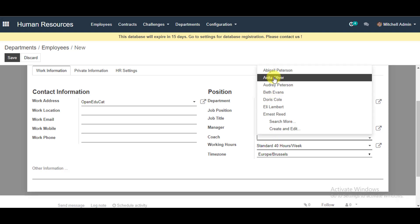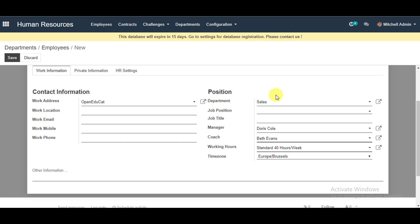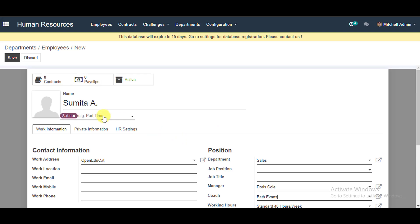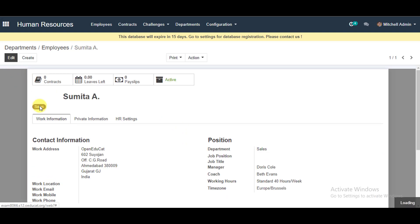You can enter your coach name from the system and select your working hours — if you want to change them, you can. Then go ahead and save this information for the employee you're creating.